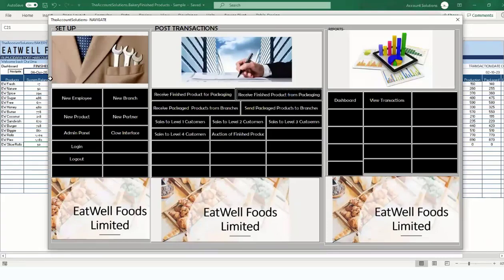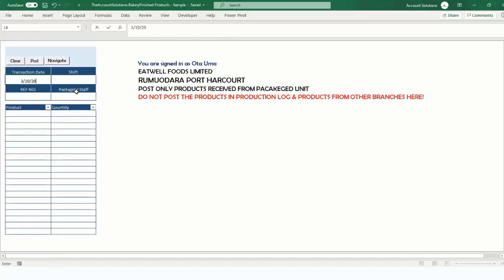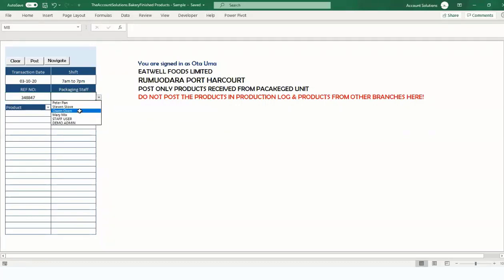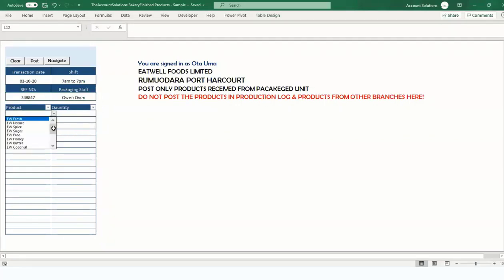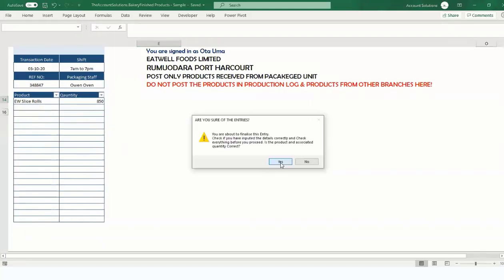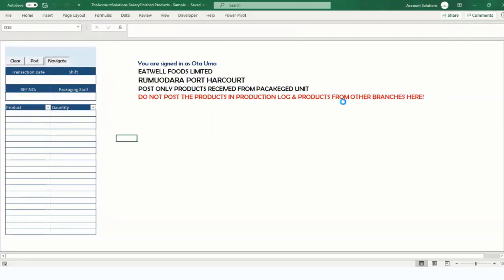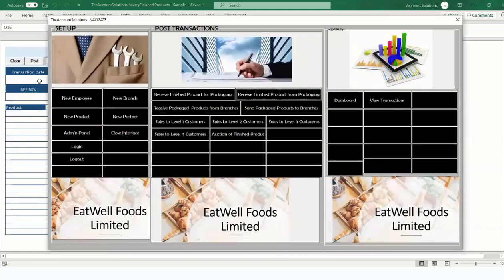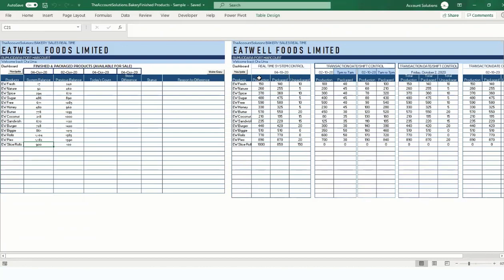Go back to Navigate and click 'Receive Finished Products from Packaging.' The date of receipt is 3rd of October 2020, morning shift. The docket number is from the packaging unit; the packaging staff member is, say, Went Oven. The product is UW Slice Rolls and they packaged 850 for us to sell. Post — go to your dashboard and you'll see 900 available: production 1,000, packaged 850, unpackaged 150.